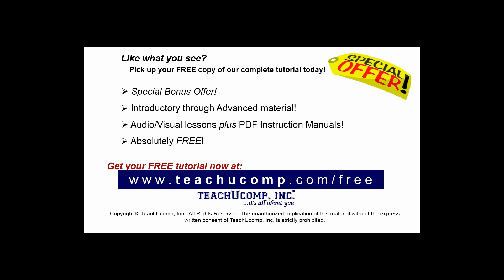Pick up your free copy of the complete tutorial at www.teachyoucomp.com forward slash free.